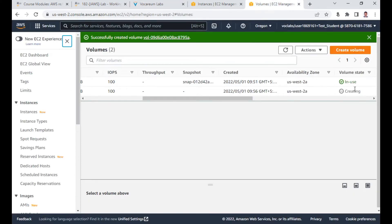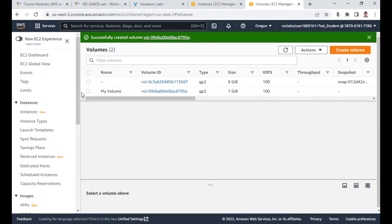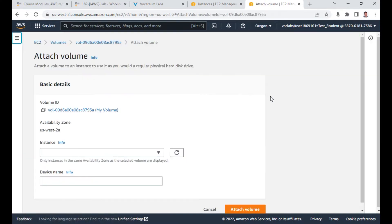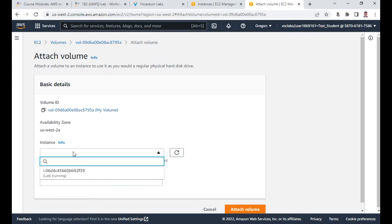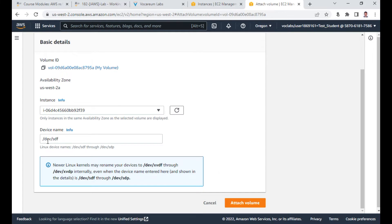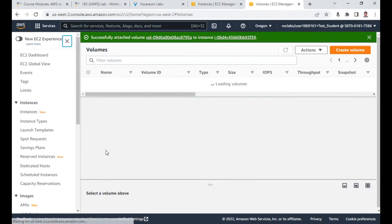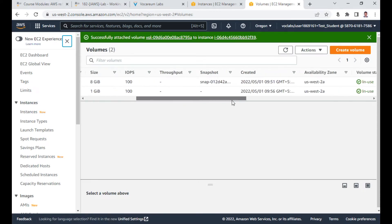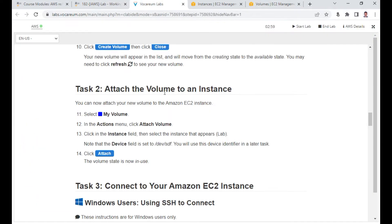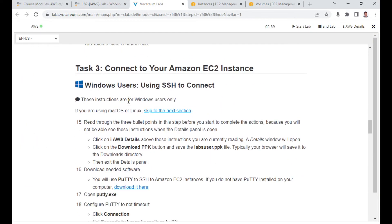The volume is created and still under creation — refresh and it should show as 'Available'. Now let us attach this volume to the instance. Click Attach Volume. If done correctly, you should see the instance ID. Note the device name — it is /dev/sdf. Click Attach Volume and the status should show 'In Use'. Task 2 is done.